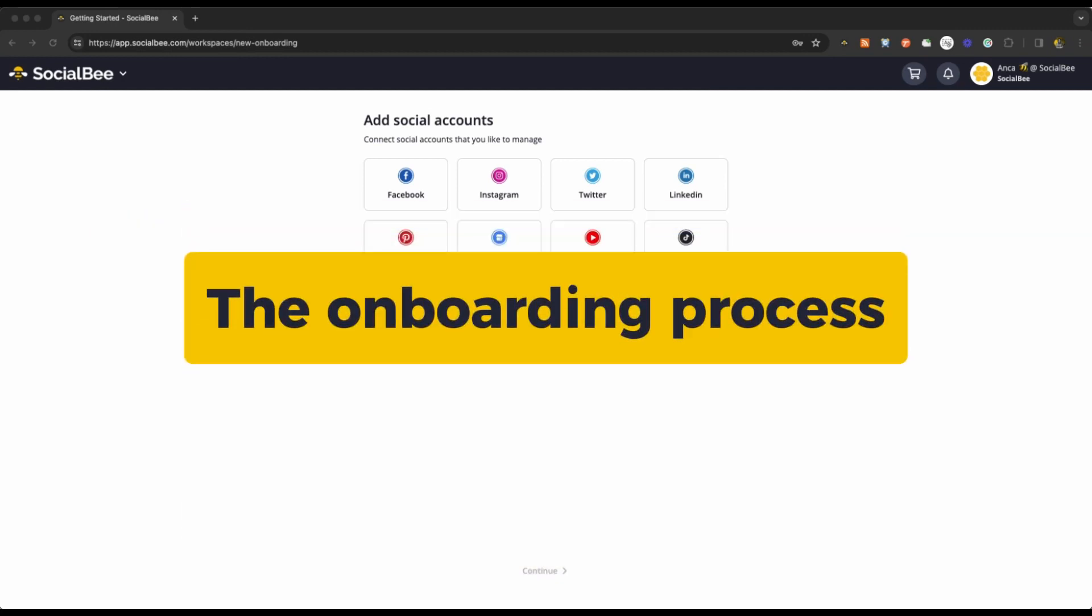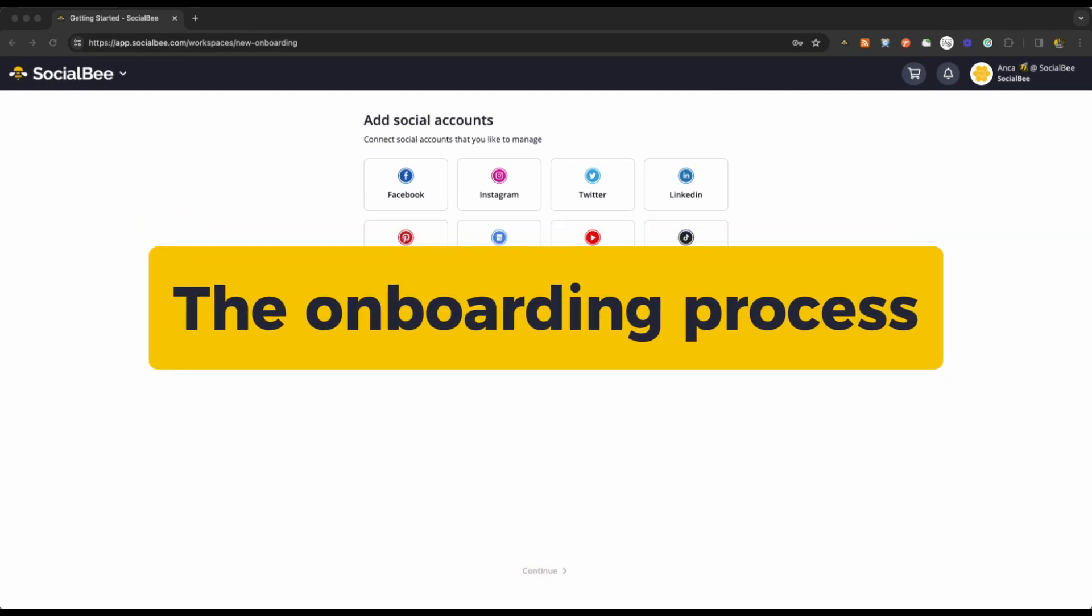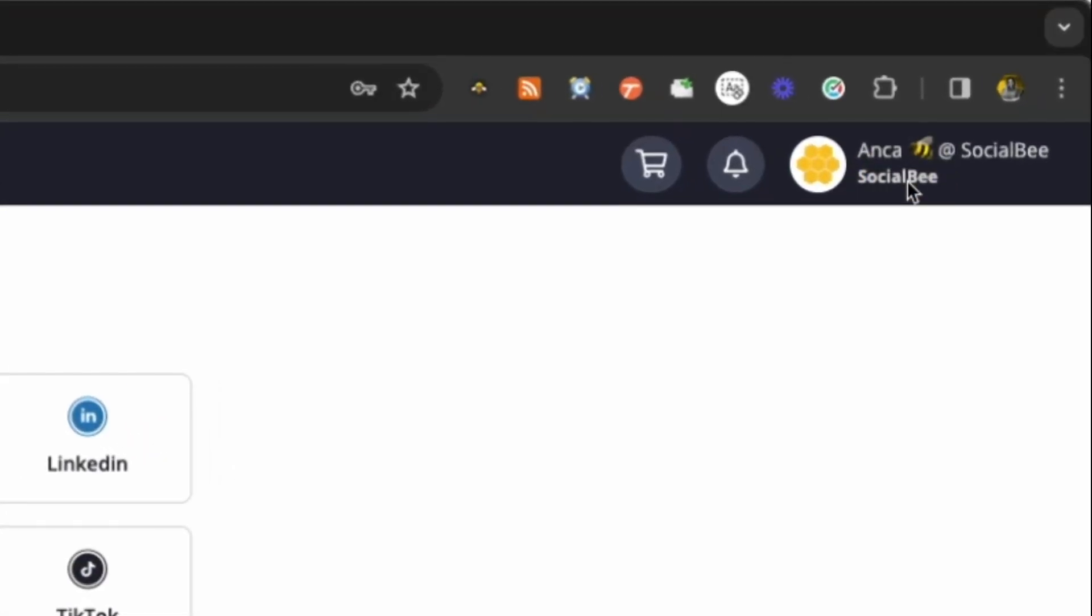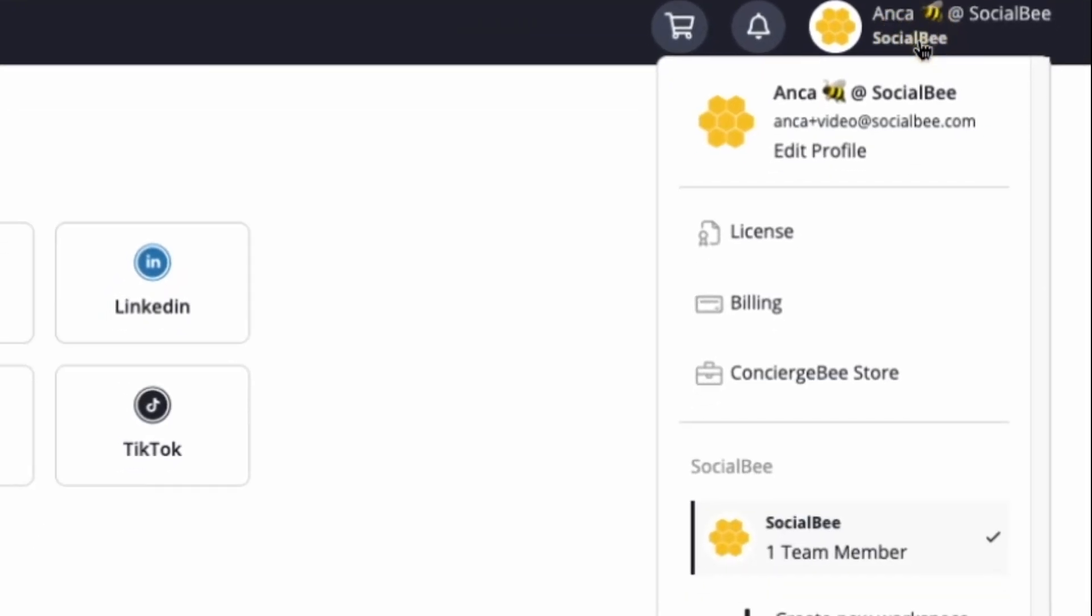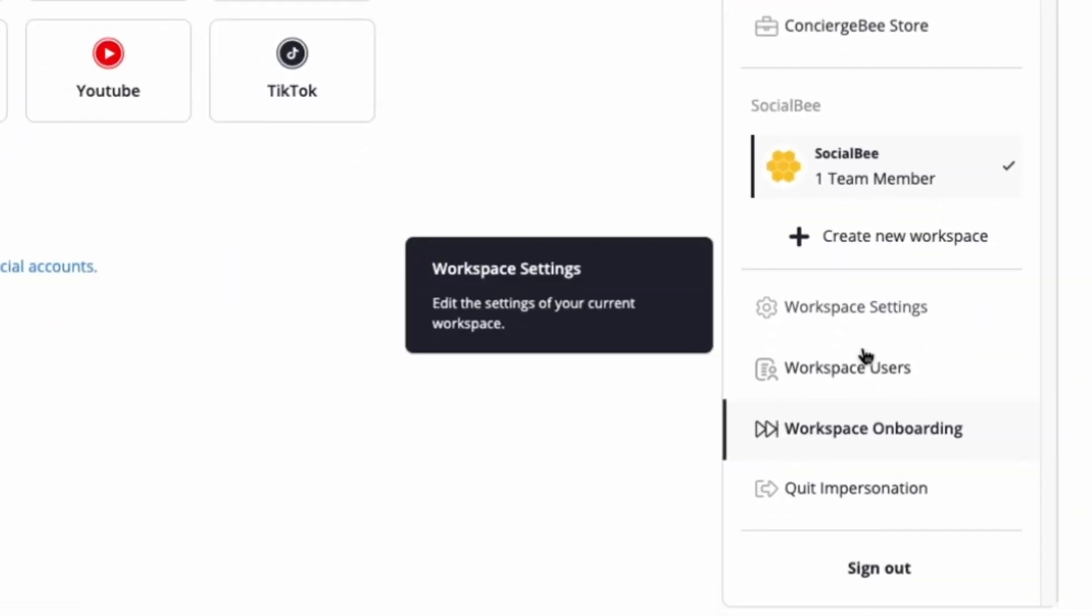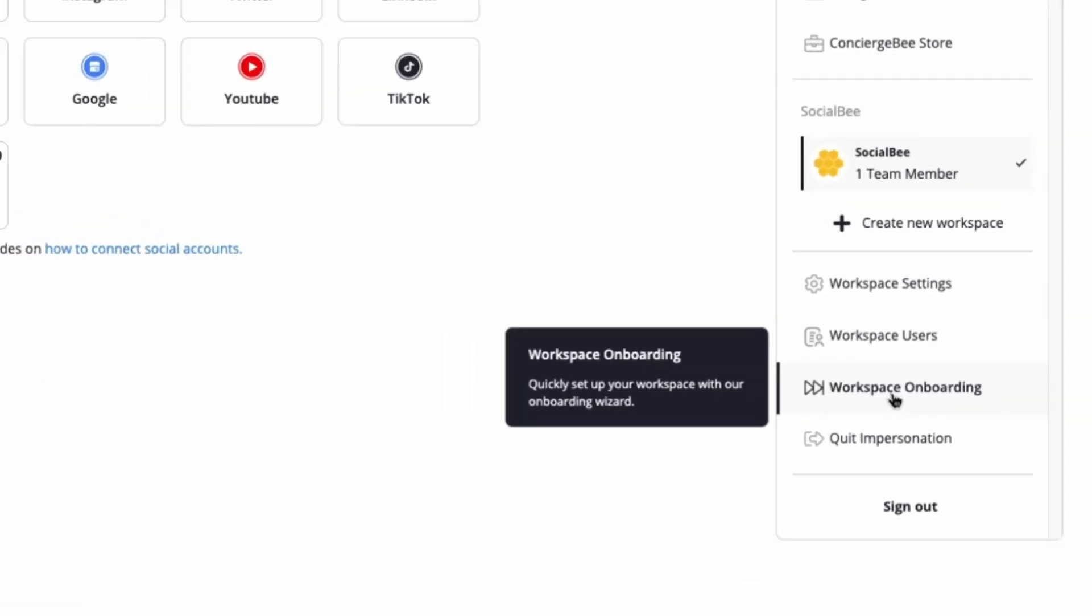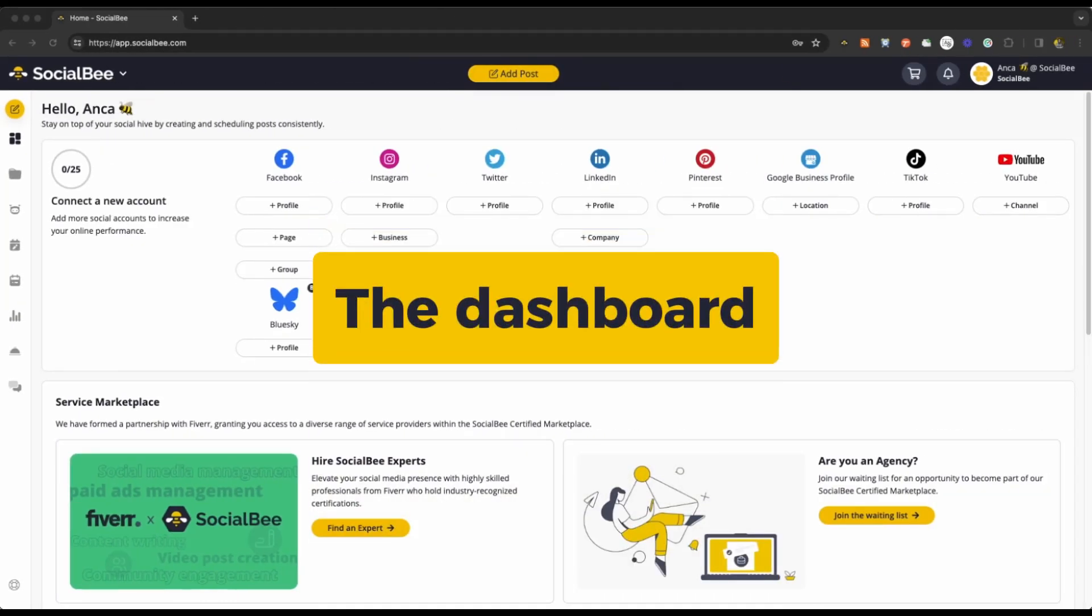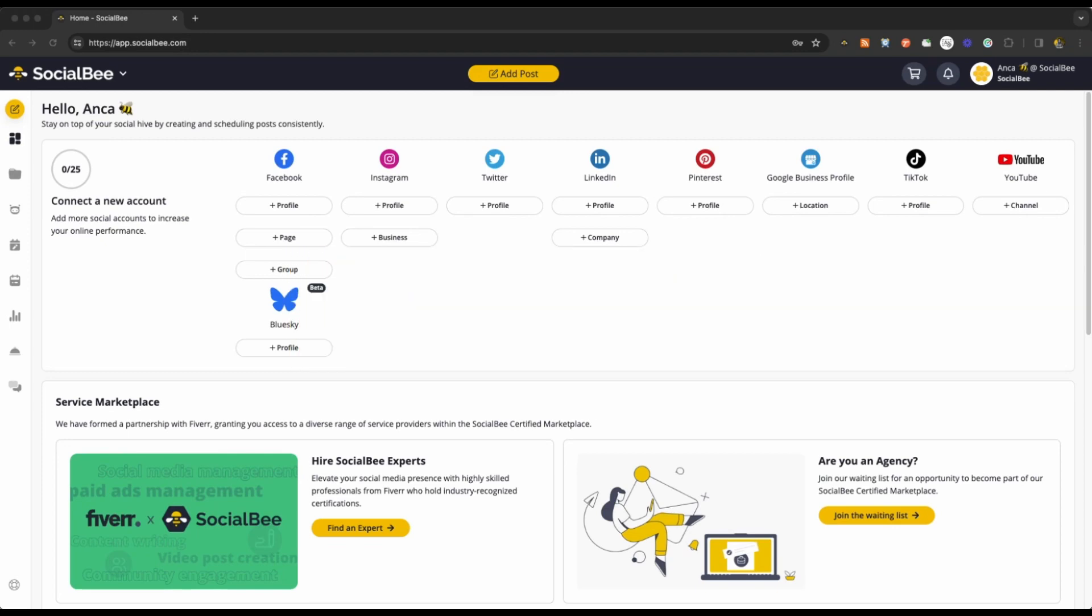The onboarding process itself, which you can always access at any later time by going into your main menu. The dashboard, which you typically see when you log into your account.